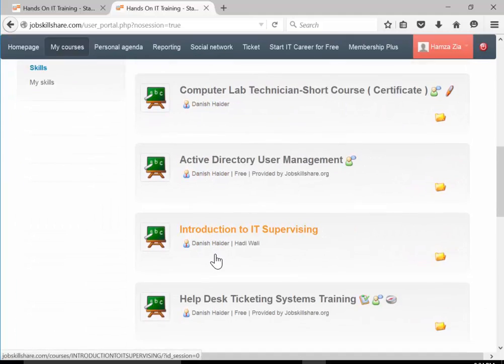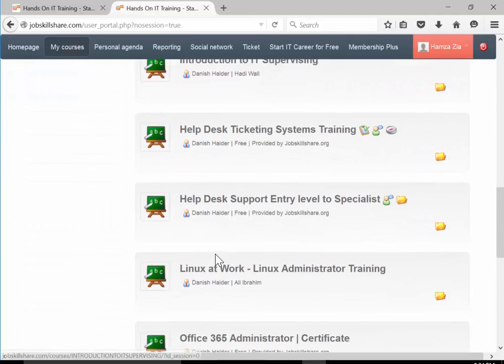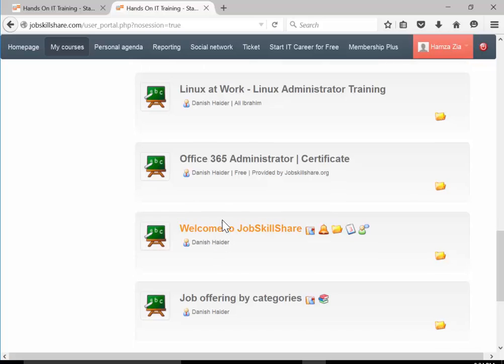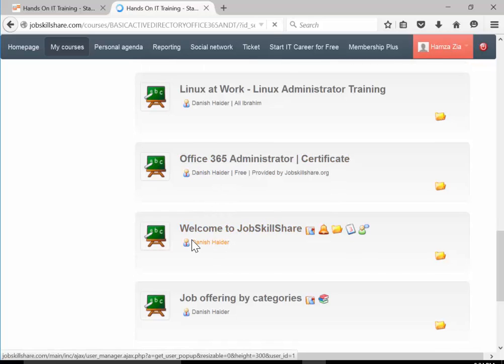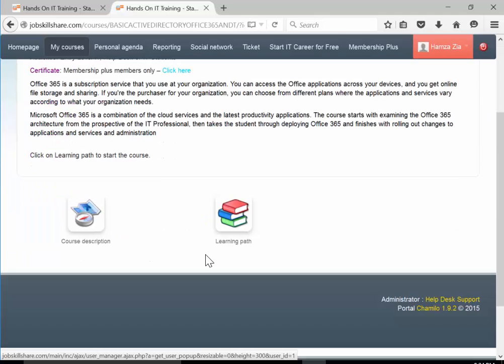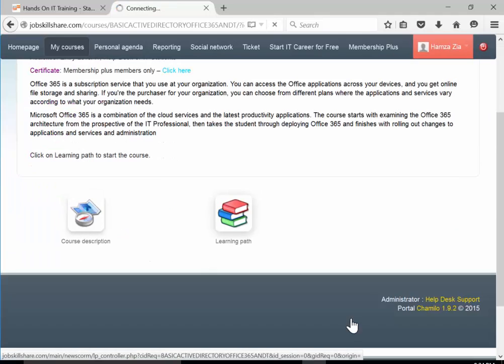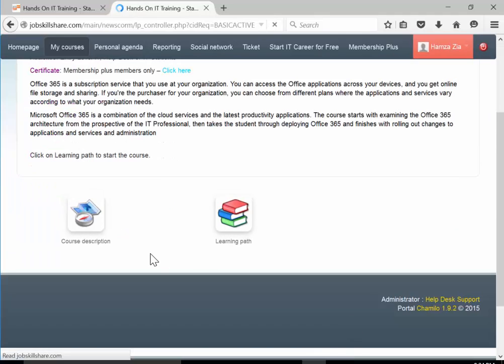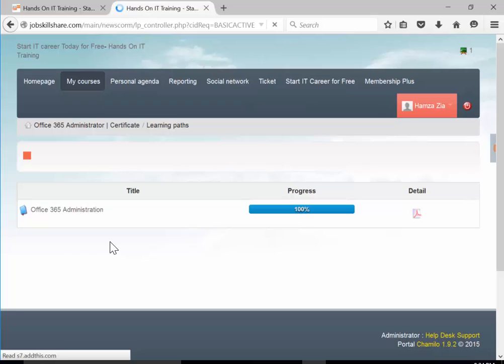Once you log in with your username and password, you'll see the dashboard. Since you already subscribed to this course, click on my courses and go down to find Office 365.